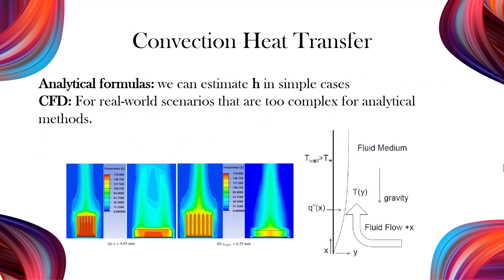In simple cases, we can estimate the convection heat transfer coefficient using analytical formulas. However, many real-world scenarios are too complex for these methods. That's where CFD comes in. It's a widely used and reliable approach to calculate the convection coefficient.